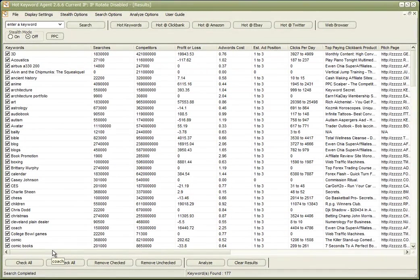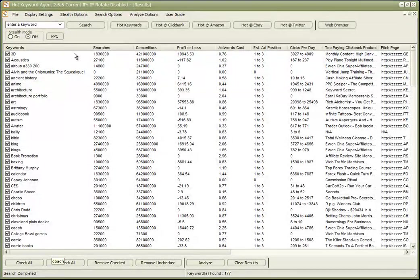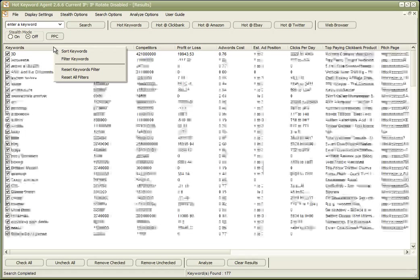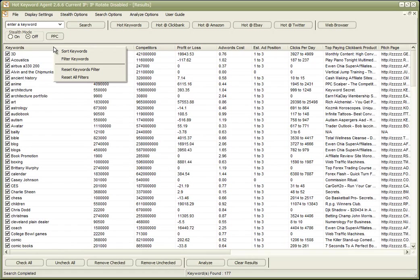And so we have all these different columns filled out with data. And let's just go back to the beginning and show you one of the great features that the Hot Keyword Agent has. And that is filters.